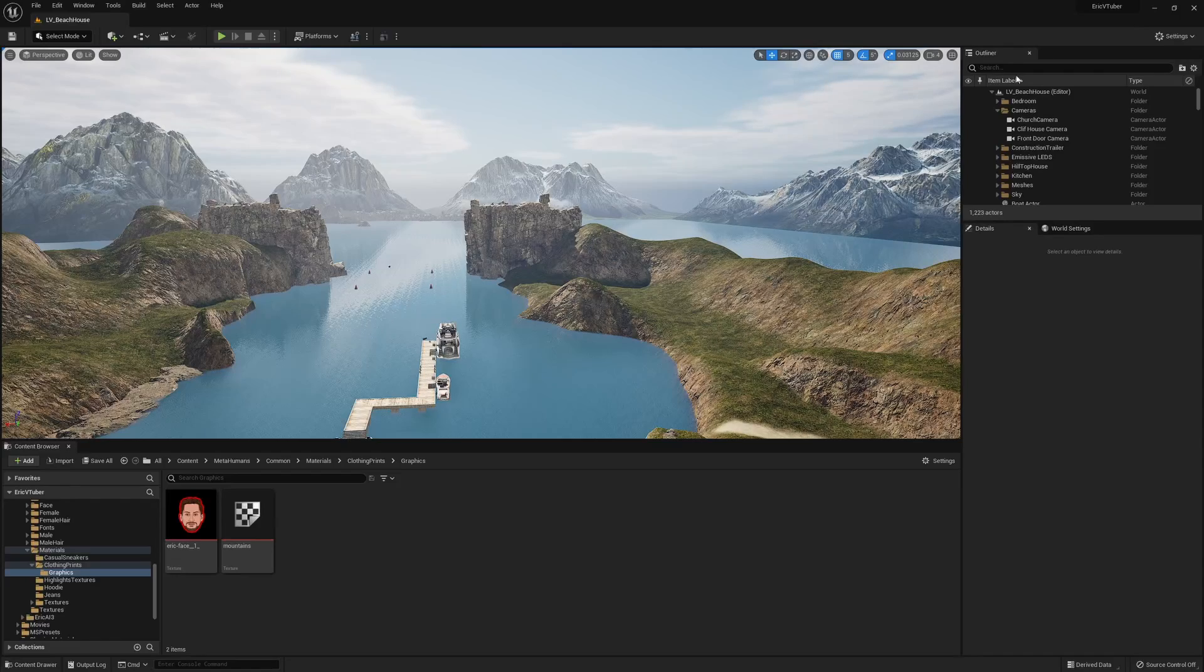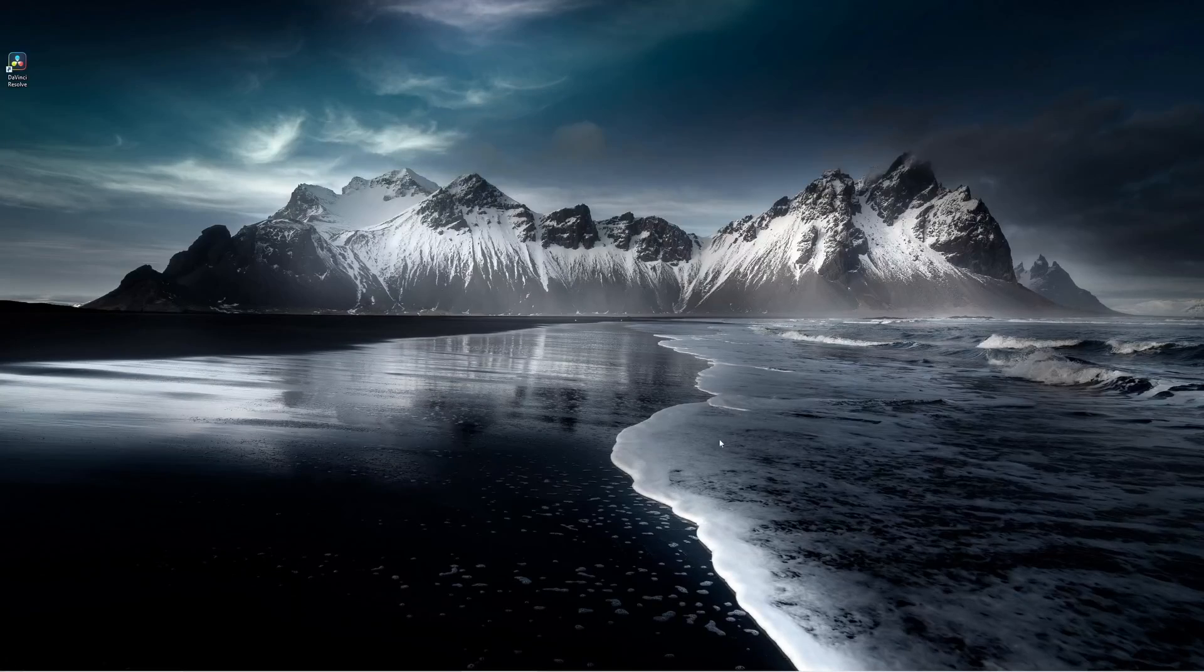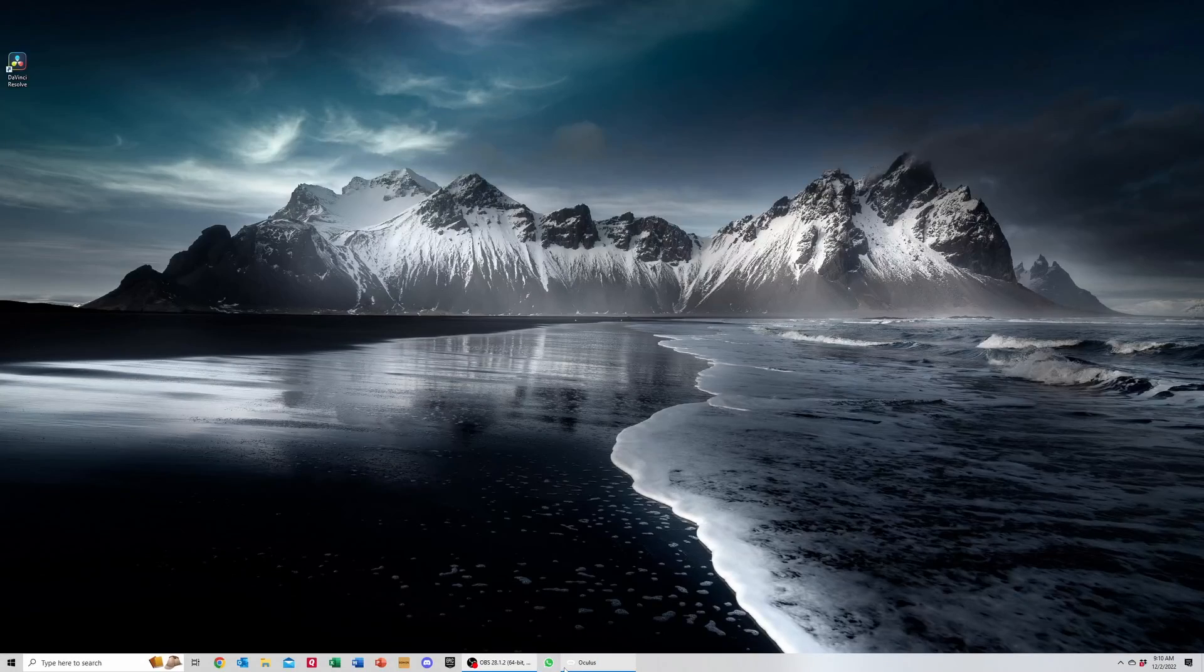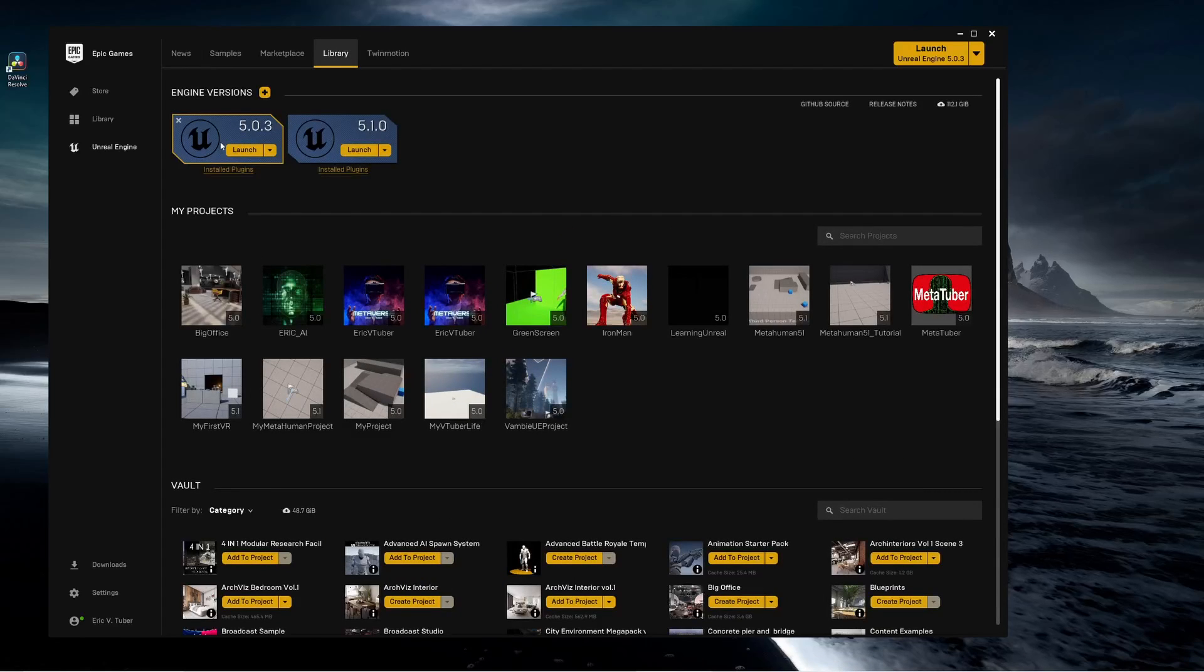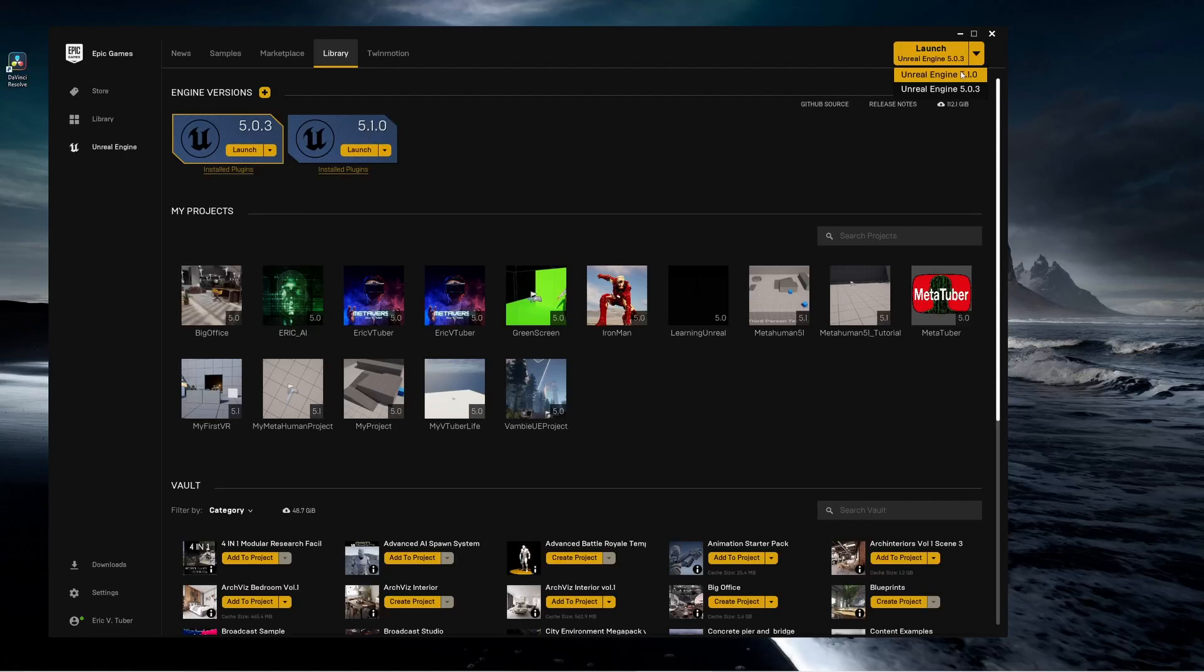Alright, so let me close up this engine and go back to the Epic Games launcher. Instead of launching 5.0.3, I have installed, if you notice here in my library, I have both 5.0.3, which is what I was just running, as well as Unreal Engine 5.1. So I'm going to launch Unreal Engine 5.1. I can do it here or I can run it up here. So you will need to install the newest version of the engine.